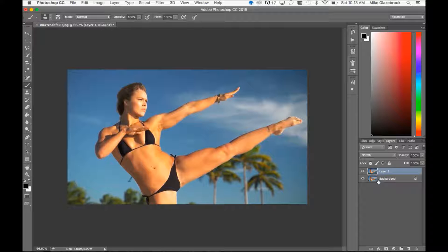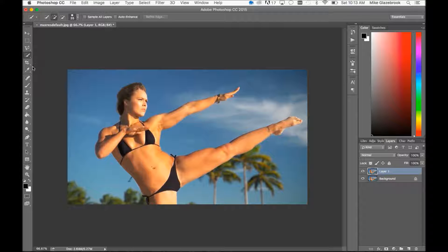I want her to be the main focal point of this picture, so I'm going to blur the background a little bit more. I'll run through that quickly because that's not the main point of this tutorial. I'm going to grab my quick selection tool — if it's not up right away in your tool palette, you can click and hold and there are a couple of different options there.